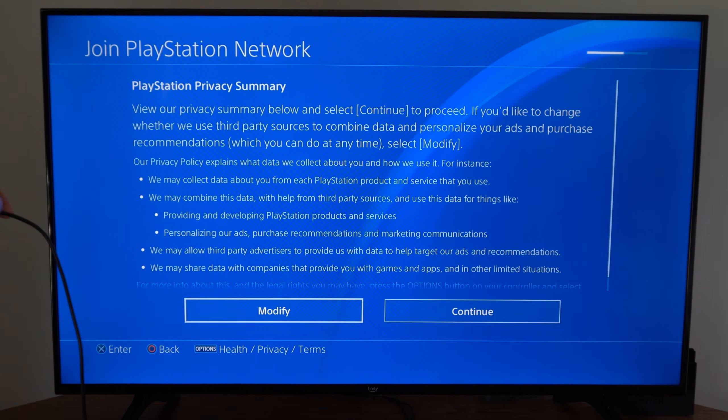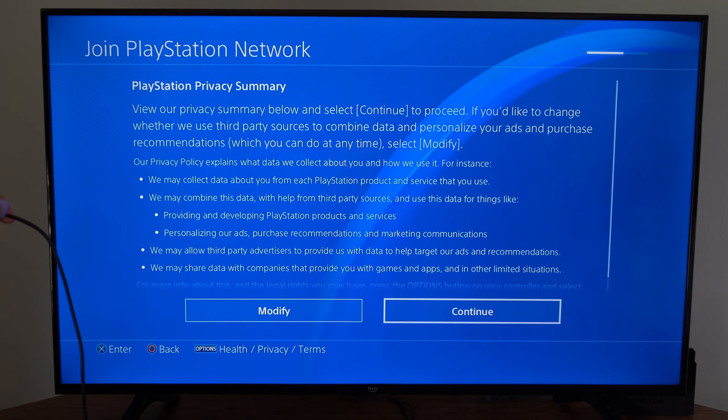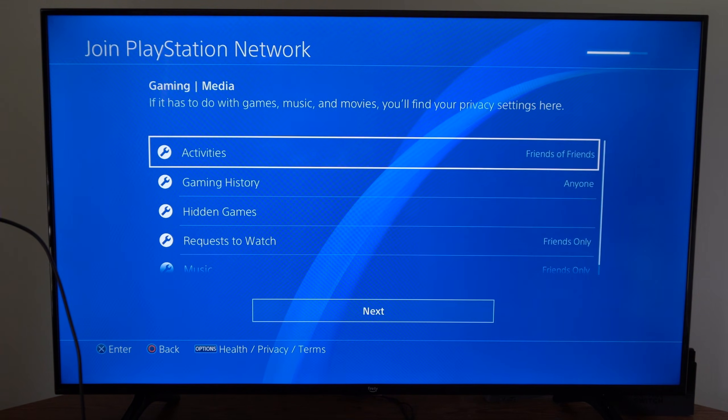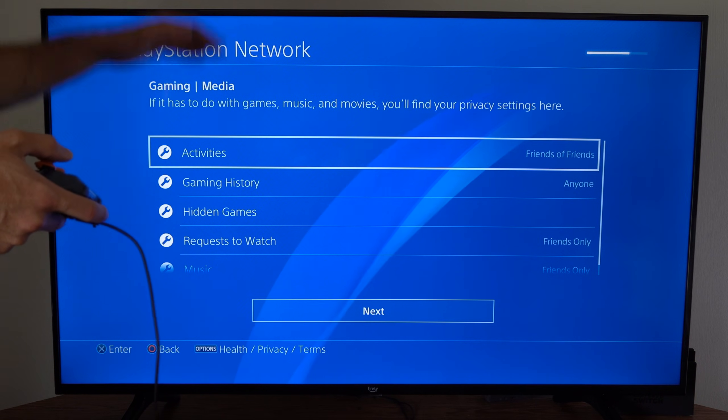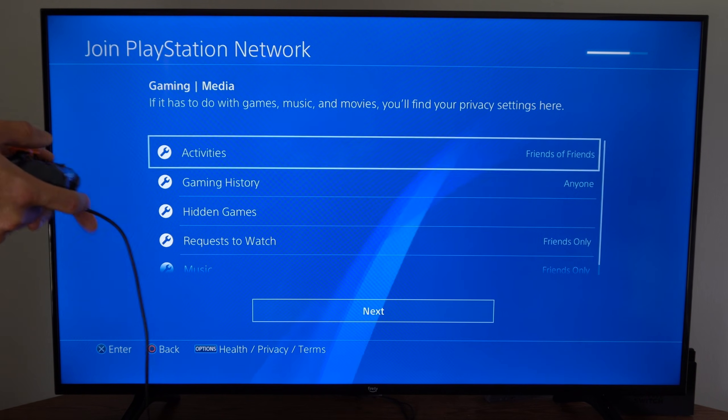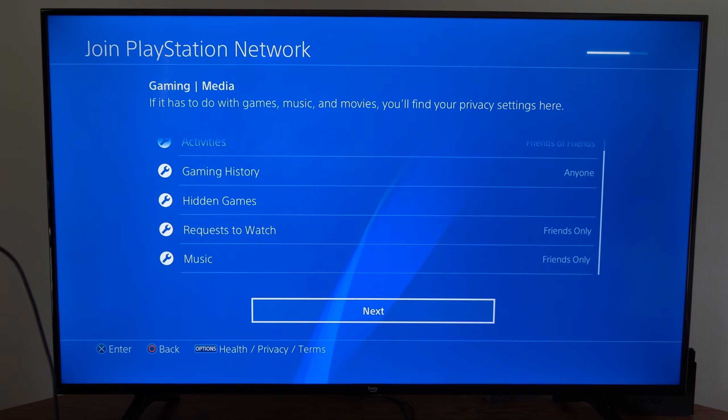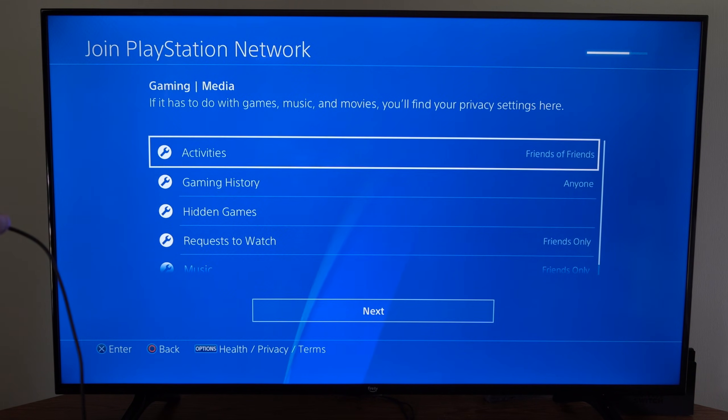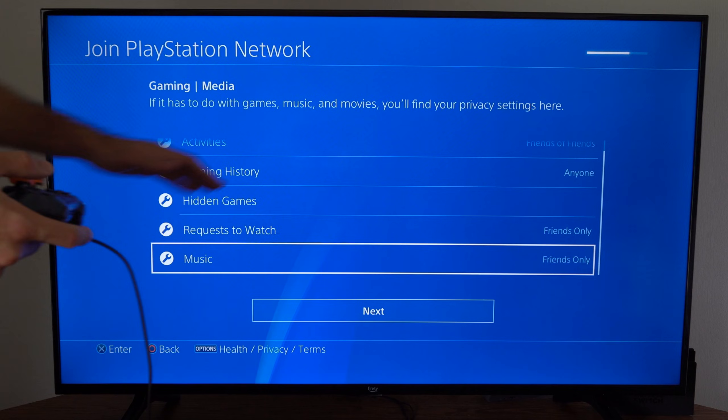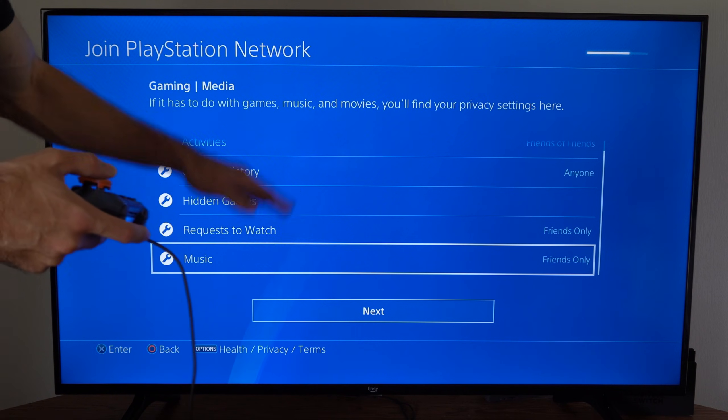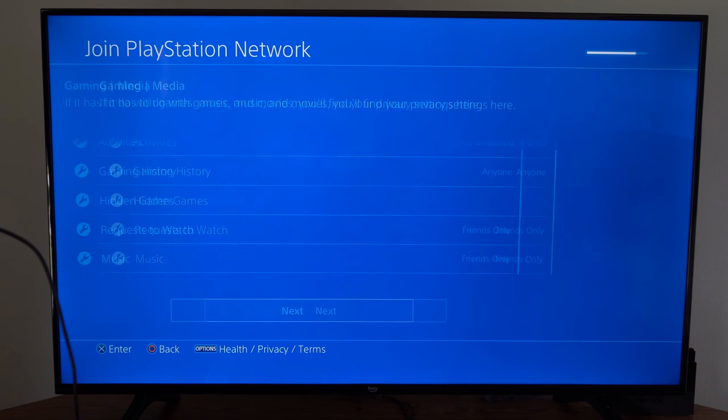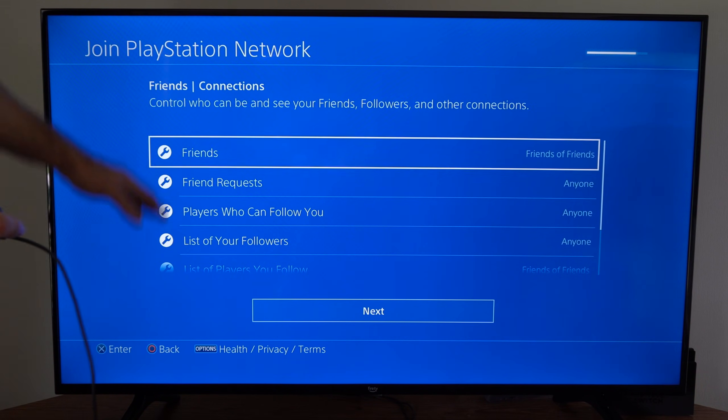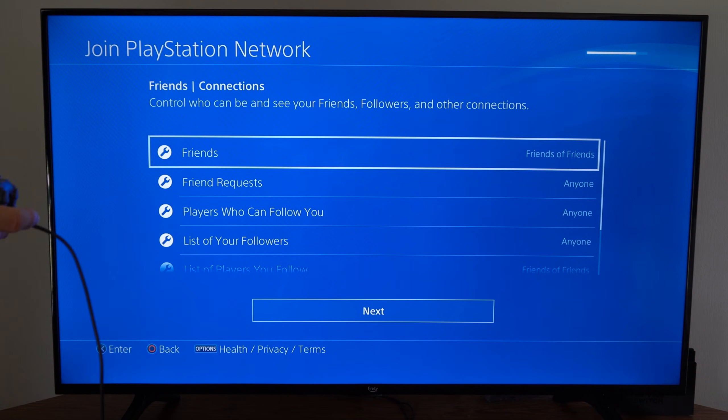Go to continue or modify the privacy summary. You have to go through the privacy settings on your PlayStation if you want to really close down or not. I'm just going to leave everything to open or friends only. Go to next and you'll have a couple of different screens.